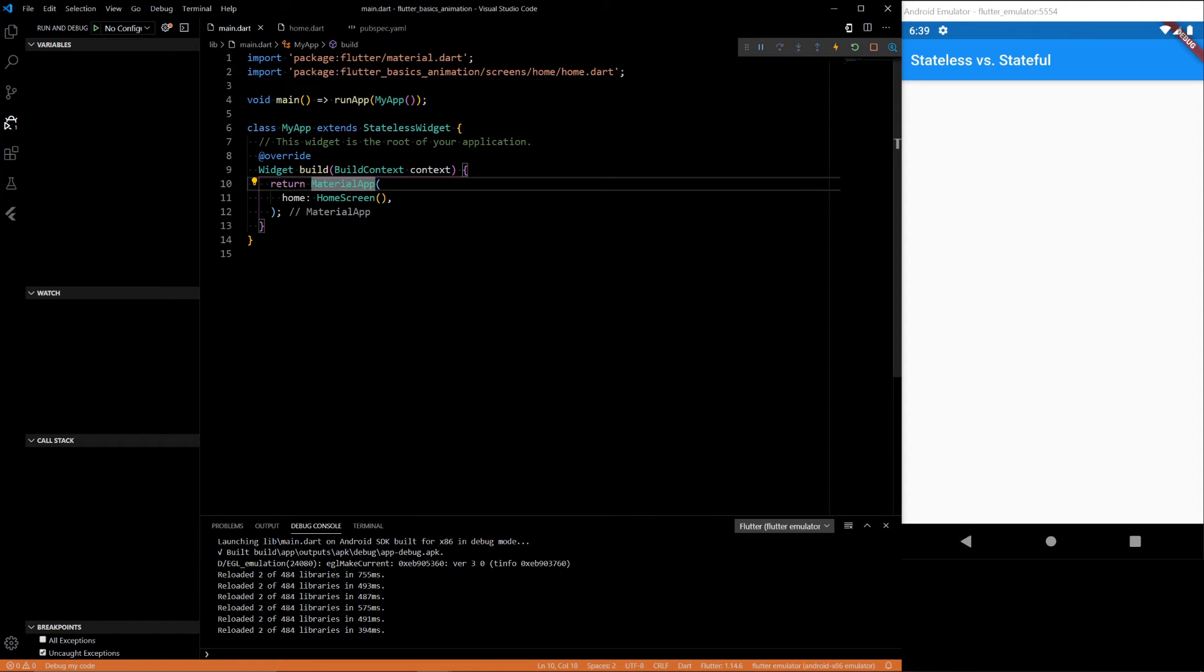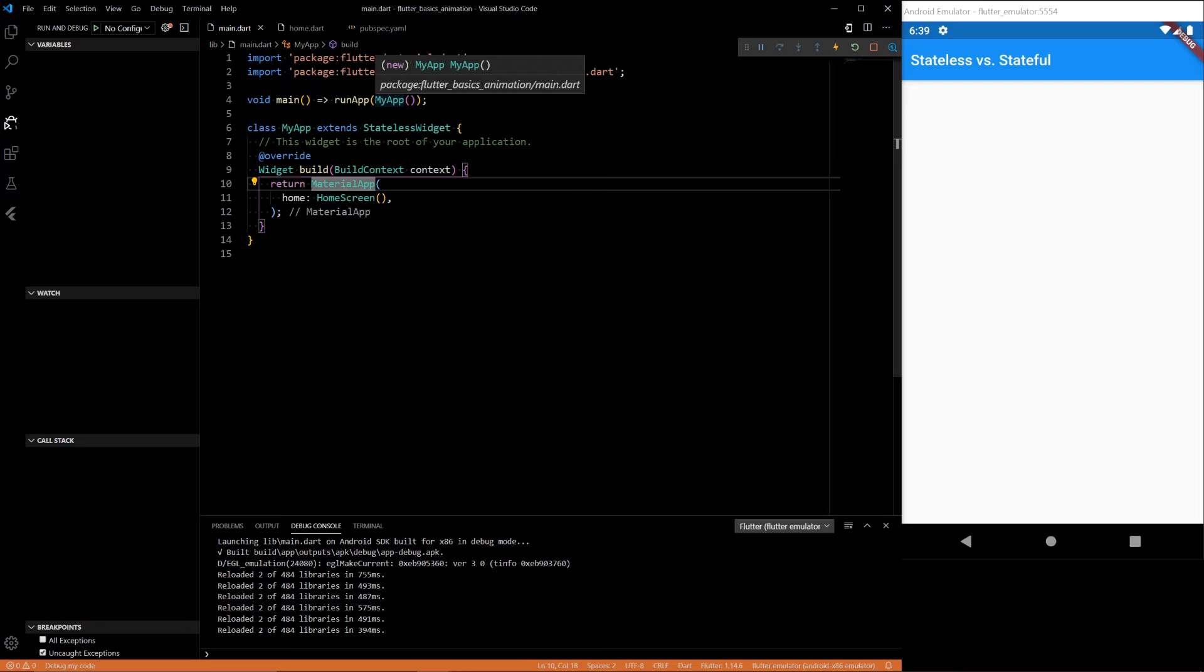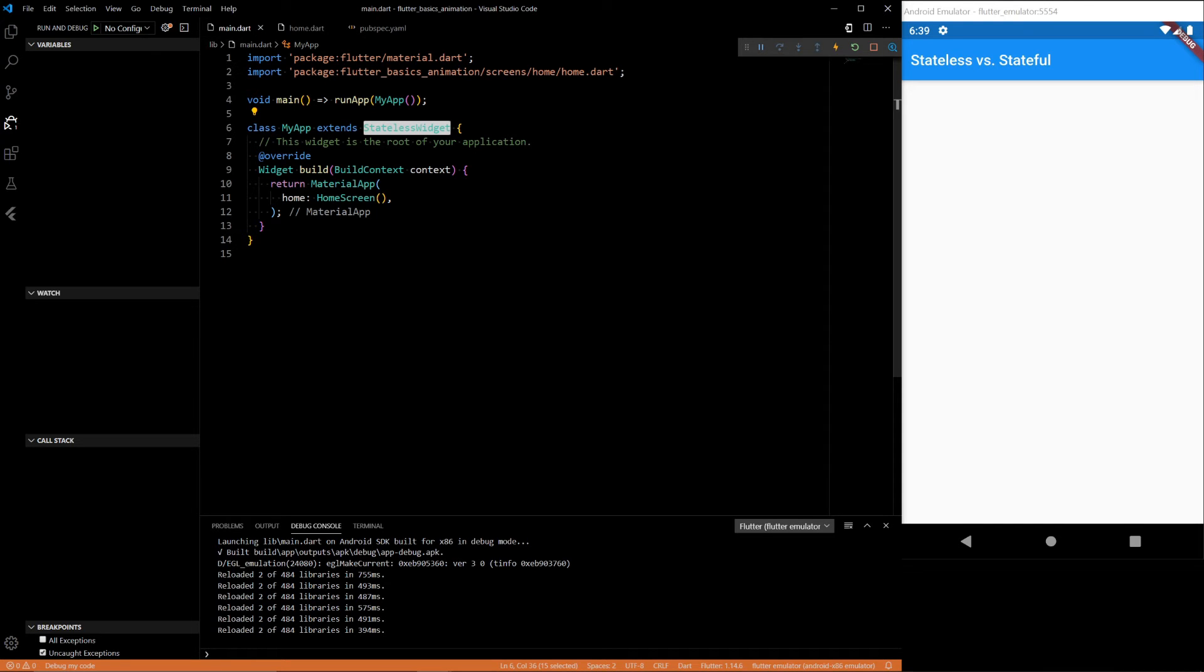Here we'll have the root of our application, which is the MyApp class. This is a stateless widget. The actual root of this will not change.